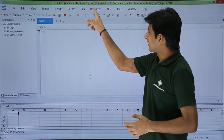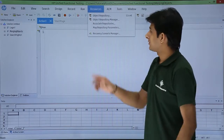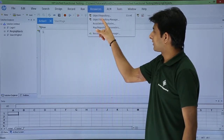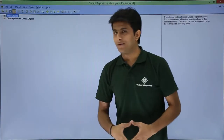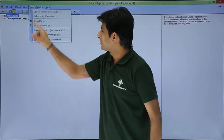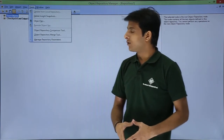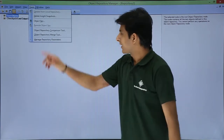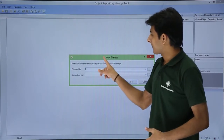First, go to Resources and open the Object Repository Manager. You'll get this kind of window. After that, go to Tools and you'll see the second last option which says 'Object Repository Merge Tool'. Click on that option.